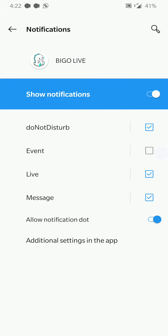I don't remember what the event notification is, but I have that unchecked because apparently it annoyed me. Messages I want — I want to know when I get messages. But yeah, that's about the long and short of it.